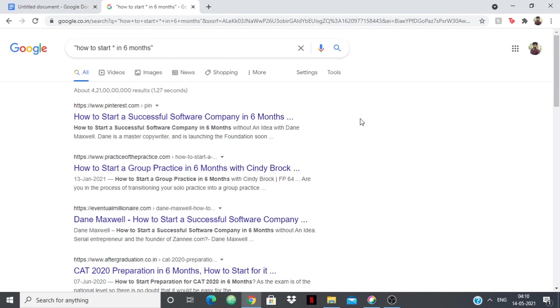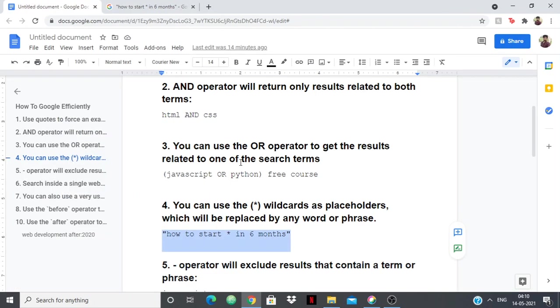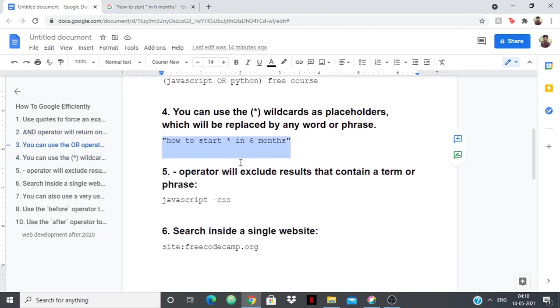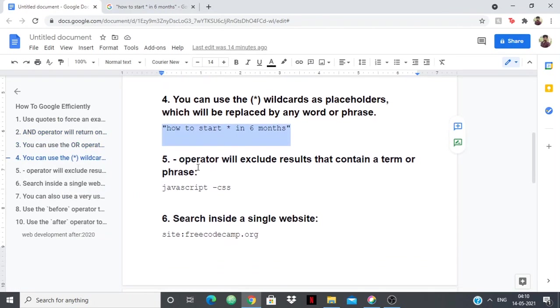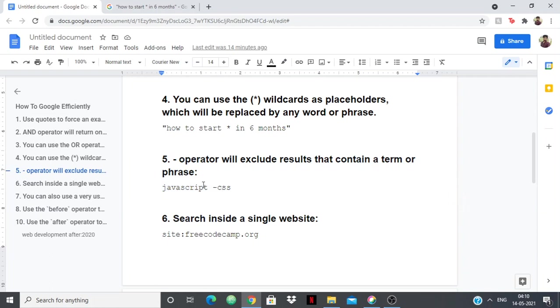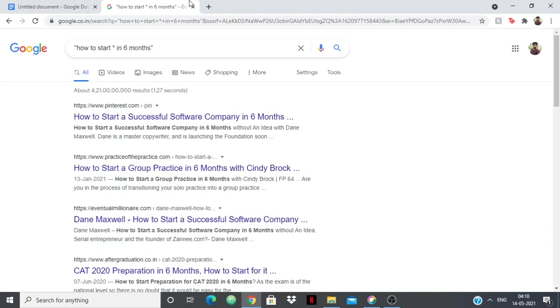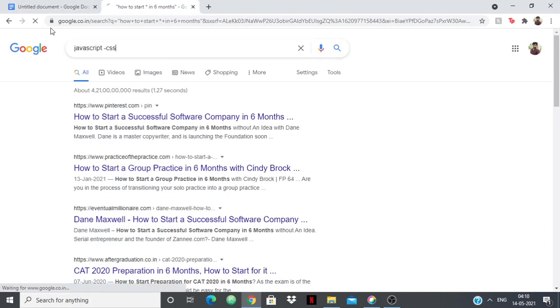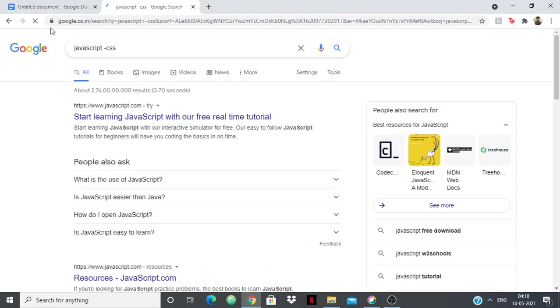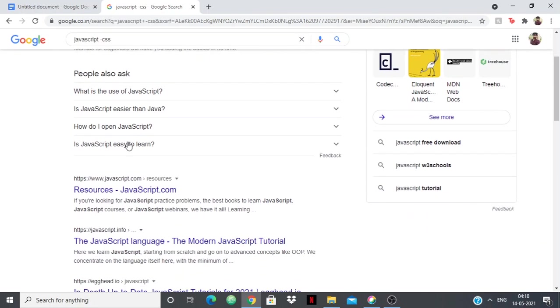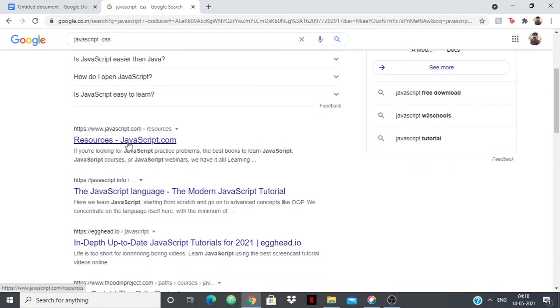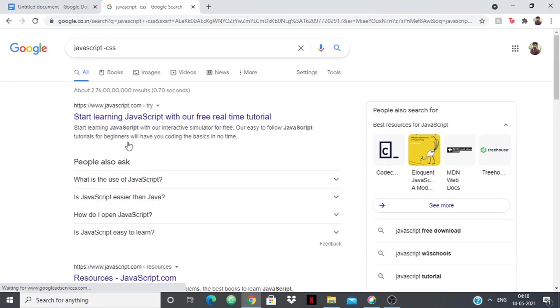Then we have the minus operator which will exclude results that contain a term or phrase. For example, if you want to learn JavaScript but you don't want CSS to go along with that, then you say "JavaScript -CSS," JavaScript exclude CSS. This will exclude all the search results which has CSS and it will give you the search results which has JavaScript. Let's see if it's working - you can see there is no CSS, you only see JavaScript in every search result, you don't see any CSS at all.